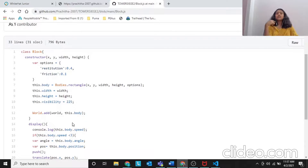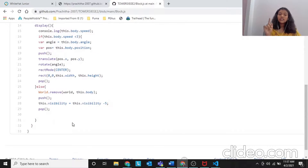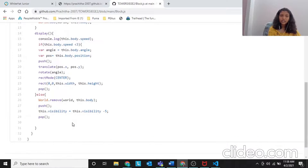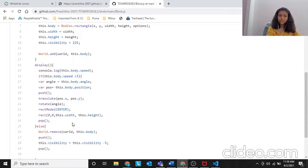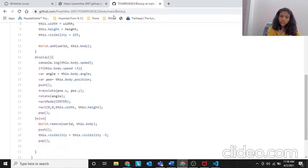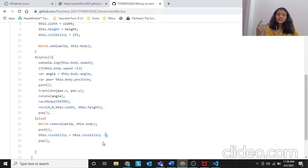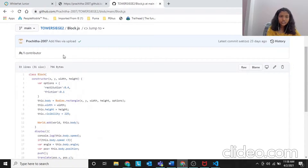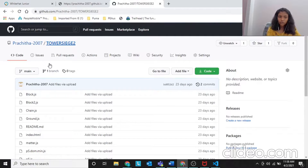When you minus 5, it will slowly fade off. Since the speed is more than 3, the visibility will be constantly reducing. We are using an array here, so we add a new value to the visibility. Once the speed is more than 3, the visibility starts at 225, then 220, then 215, then 210 - it keeps decreasing like that until it totally fades off. That's how the visibility works.